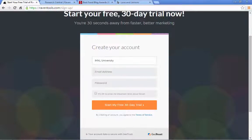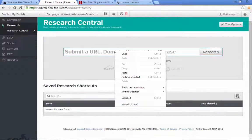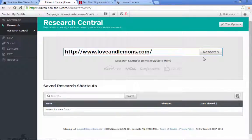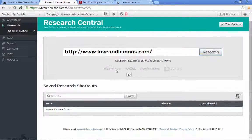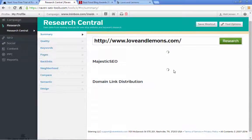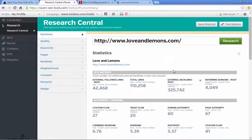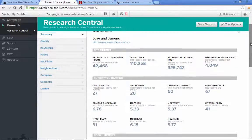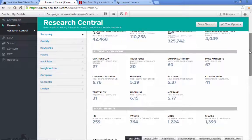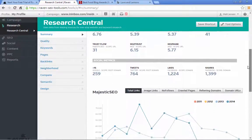If you were to put in this URL — and you could do this for any URL, for your competitors or for yourself — it's going to take data from Majestic SEO, Moz, and a couple of others. Once it's analyzed it, you're going to get this basic data on the front page. Right now we're just concerned about keywords, and I'll go through some of these other features in different parts of the course.